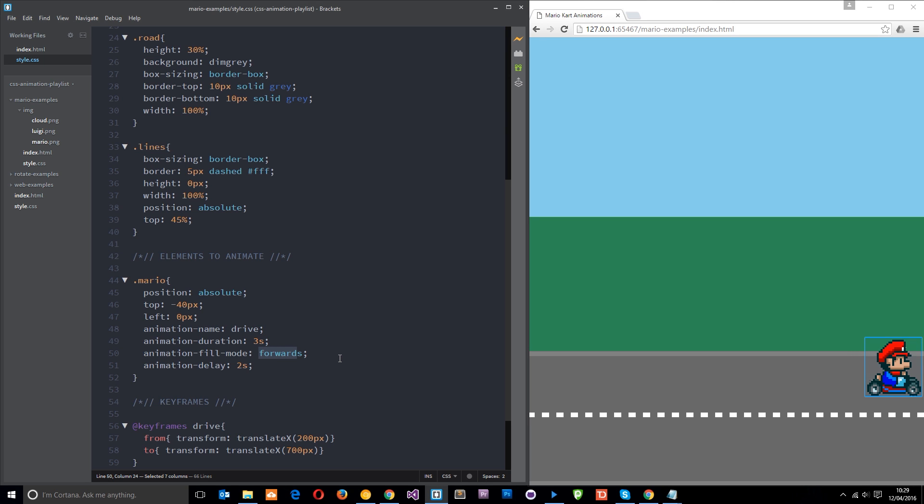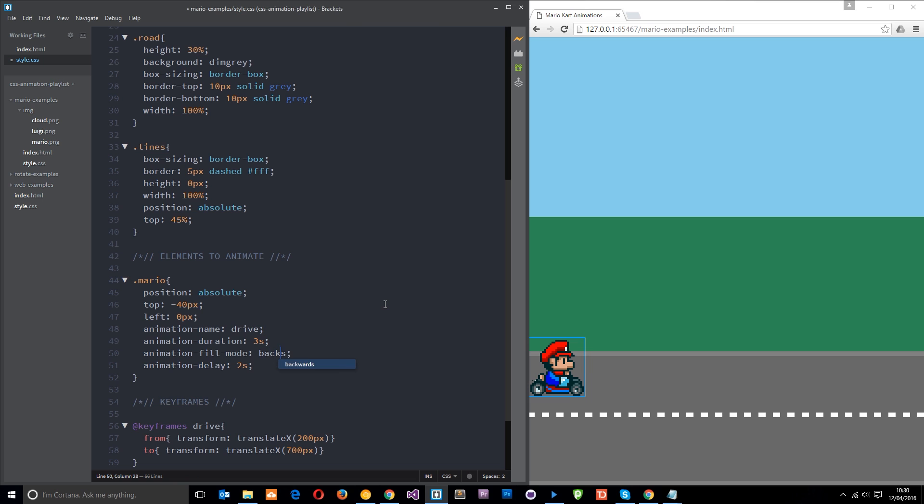It does the opposite of forwards. It says, okay, well, whatever the starting animation state is, I want you to apply that to the element before the animation kicks in. So let's try backwards. Let's say backwards like so. Save that.